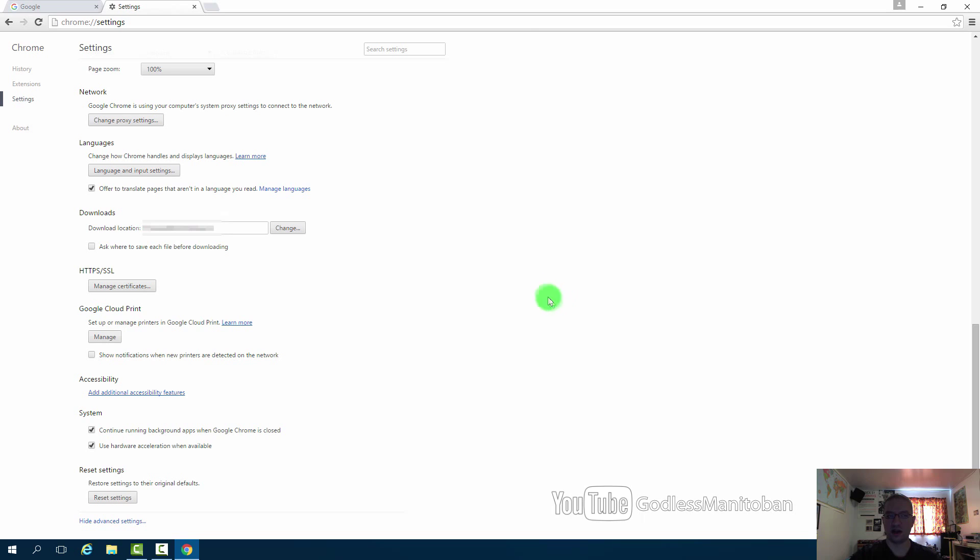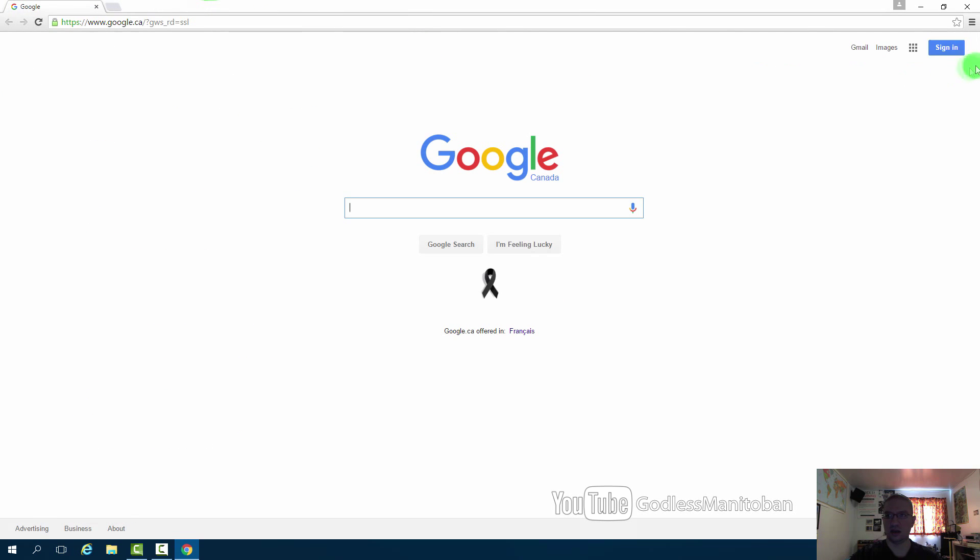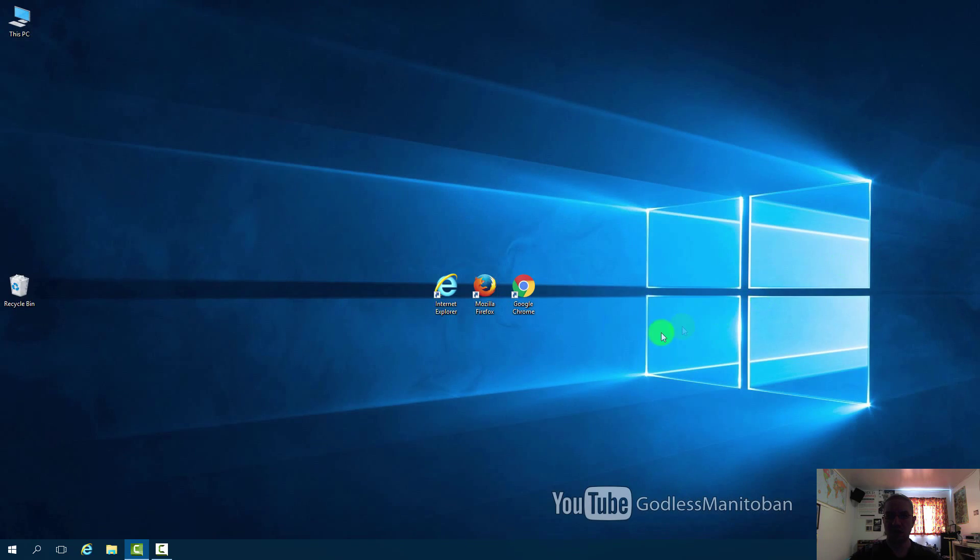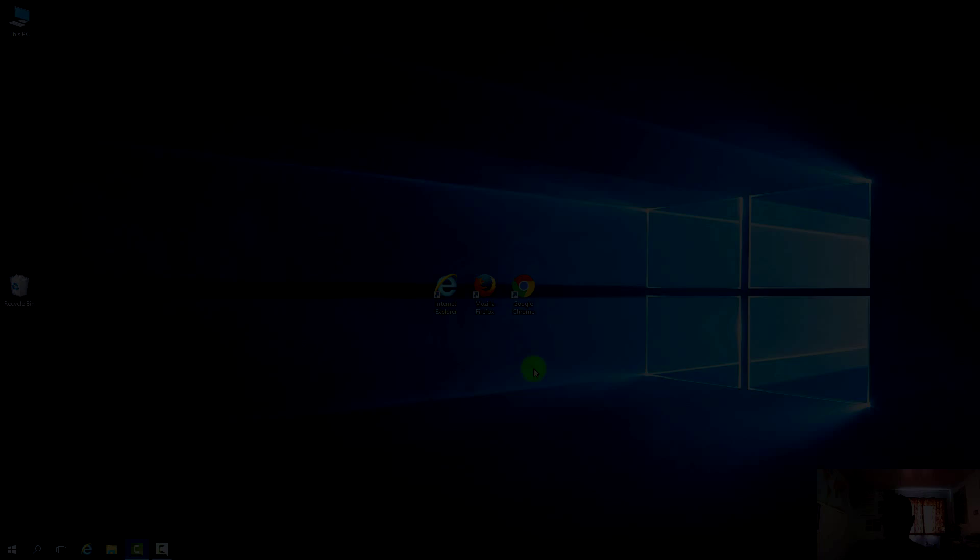And after you do that you just close Chrome. And then open it again. And then set your preferences the way you prefer.